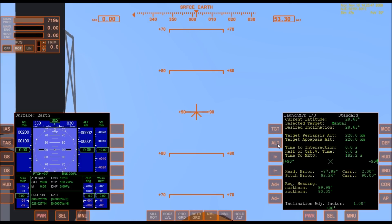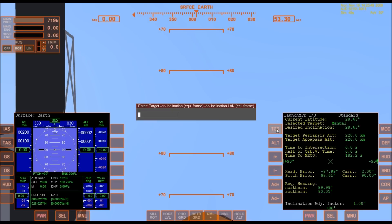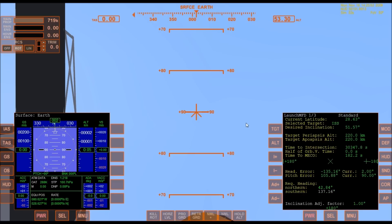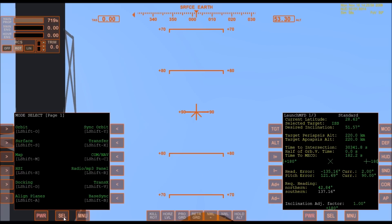I'm going to use LaunchMFD, and the only thing I'm going to use this for is to help me get the correct launch heading. Other than that, I don't really need it.